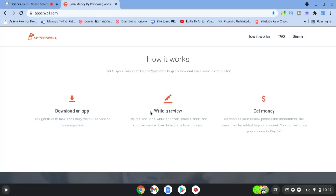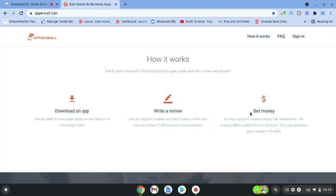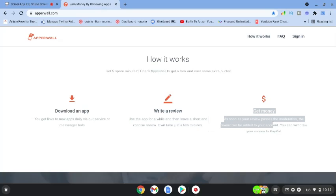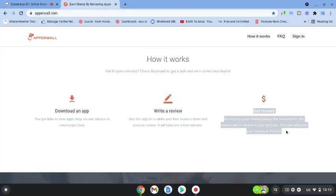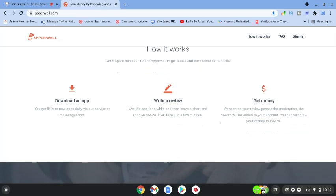You're going to write a review, use the app for a while and then leave a short and concise review. It just takes minutes. You get money as soon as your review passes the moderation. The reward will be added to your account and you can withdraw your money to PayPal.